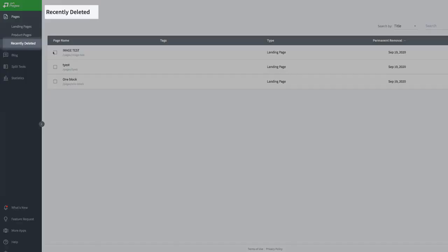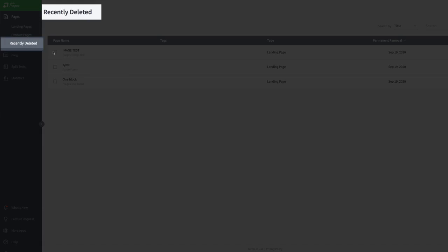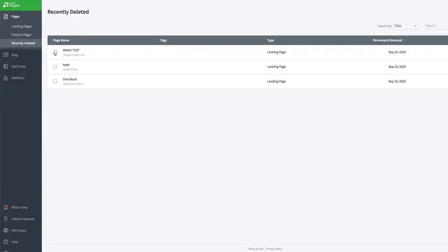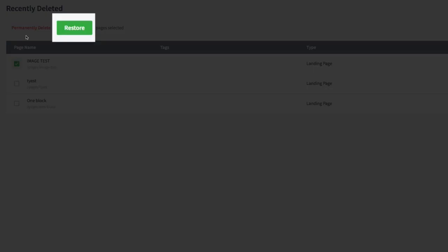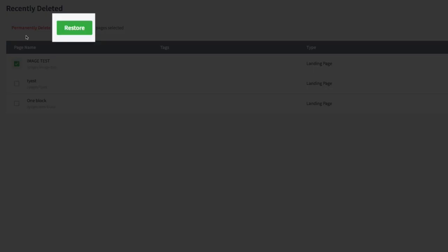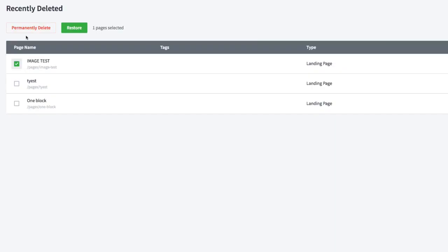In keeping with making things easier for users, we also added a recently deleted pages section to the app so you can recover pages that were removed within the last 30 days. You can also permanently delete pages from here if you're sure they're no longer needed.